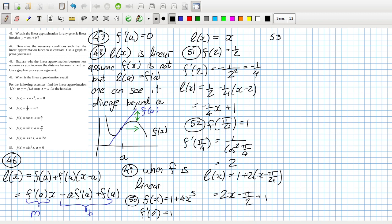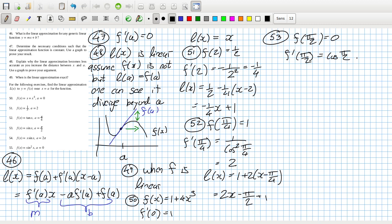Problem 53: I think this will be 1, because F(π/2) is sine(π/2), which is 1 — I meant to say sine π/2 is 1. And F'(x) is cos x, so that's cos(π/2), which is 0. So the linear approximation will be 1.